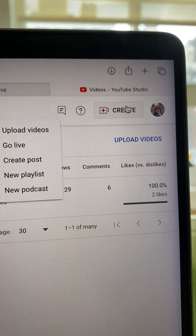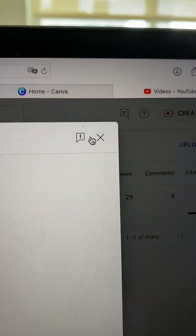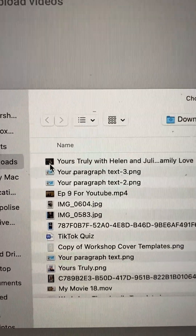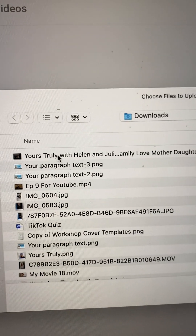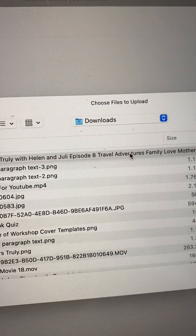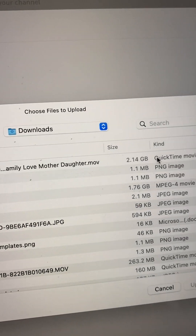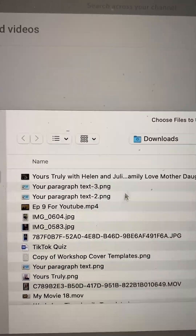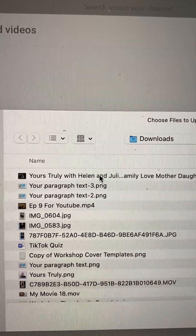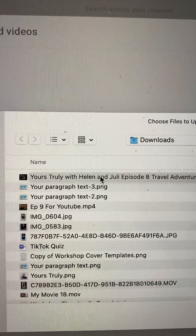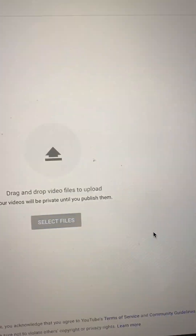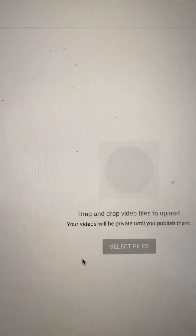I'm going to take you through uploading another episode to the playlist. I click Create, then click Upload a Video, and select my file. Notice how I've named the file 'Yours Truly with Helen and Julie — Family Love Travel Adventures, Mother Daughter' — I put a lot of keywords in the title. This should make it more searchable. Just a pro tip.